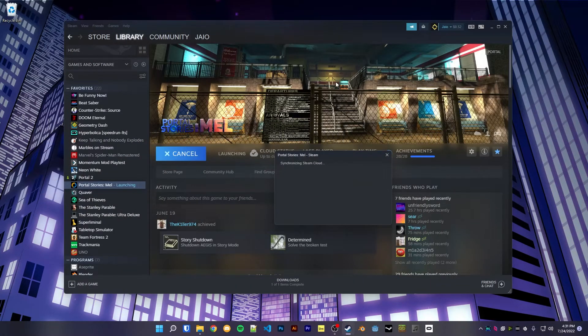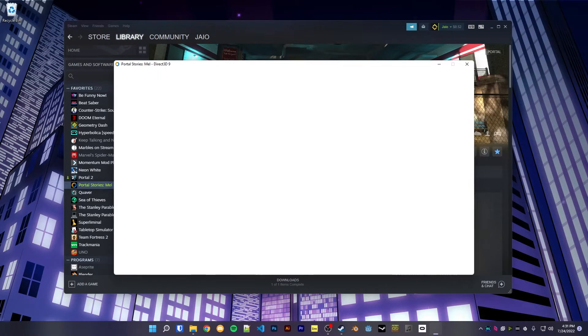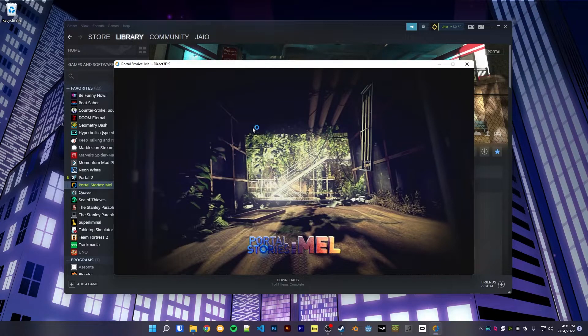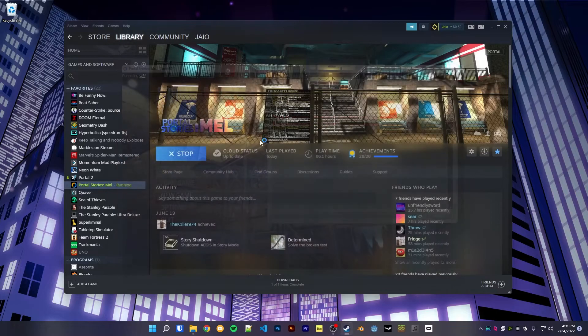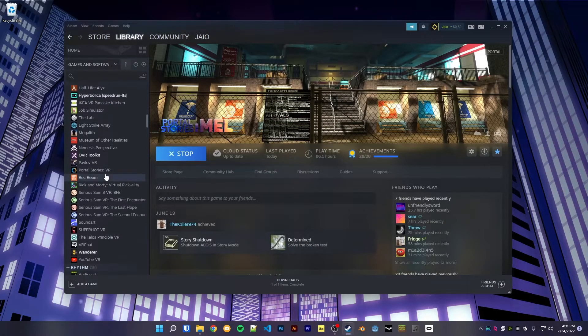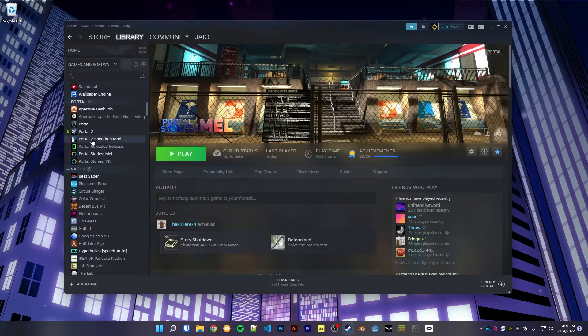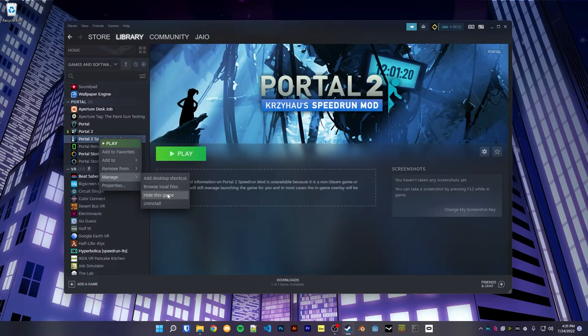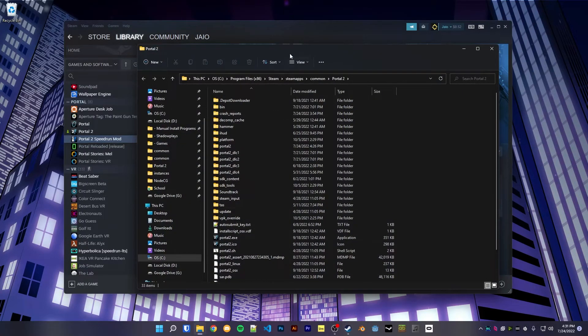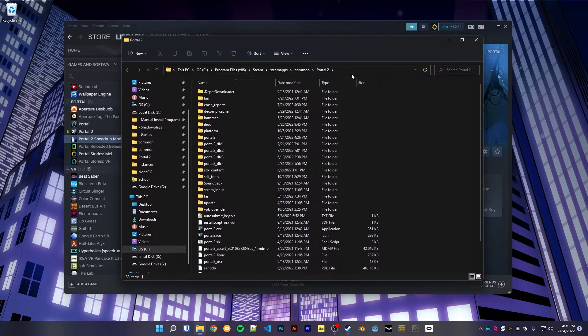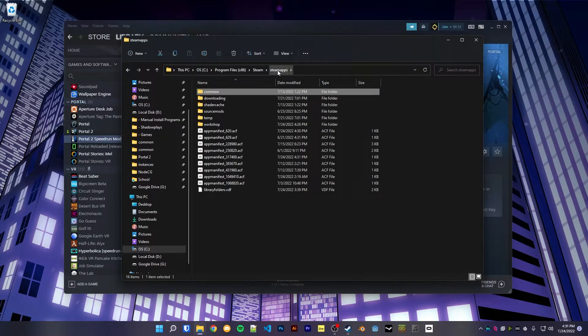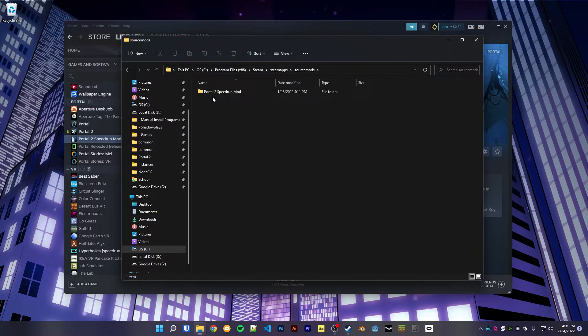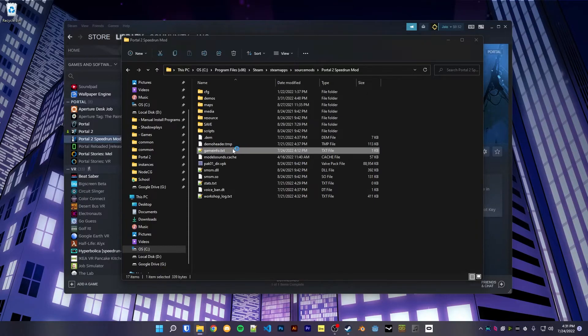So now when we open up Portal Stories Mel, it will work with our configs. And finally, for Portal 2 Speedrun Mod or other source mods, we're going to once again head to Browse Local Files. This will take you to the normal Portal 2 directory. What you want to do is go back to the steamapps folder, head to sourcemods, so where your Portal 2 Speedrun Mod is actually located, and in here is our gameinfo.txt.